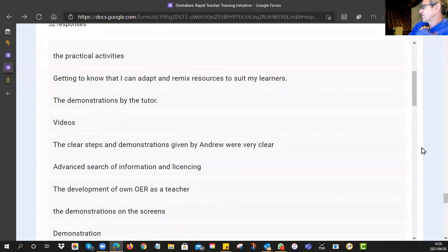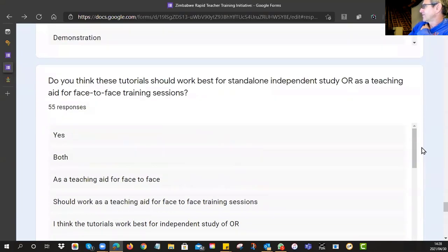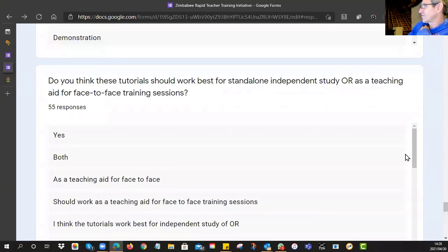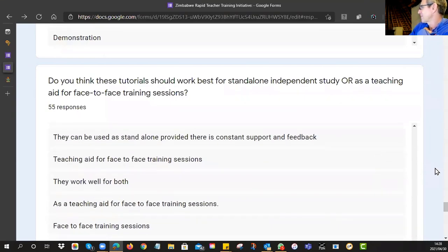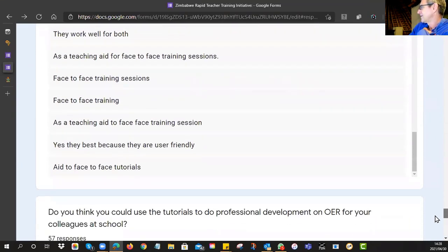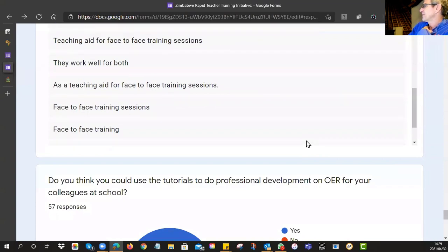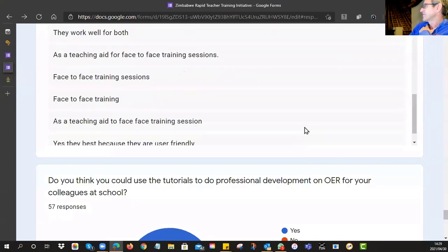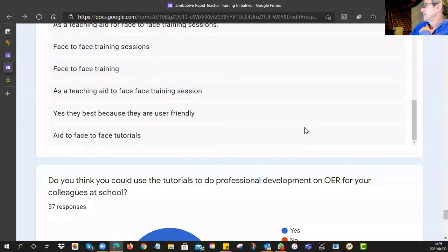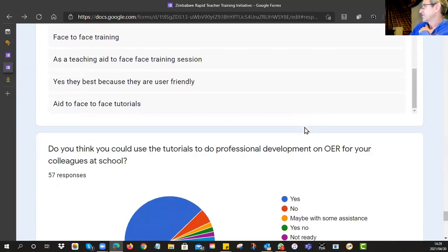We asked what you found most useful — I'll need to do a thematic analysis on those responses. Then we asked: do you think you could use these for independent study, or should they rather be done as little face-to-face training sessions? Looking at responses: they work well for both, and many respondents favour face-to-face use as a teaching aid.